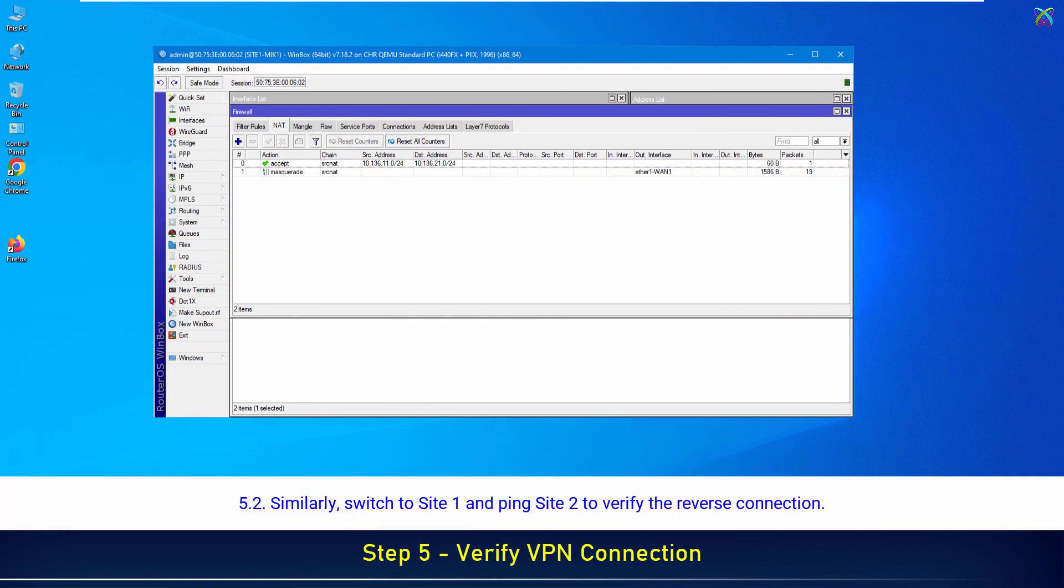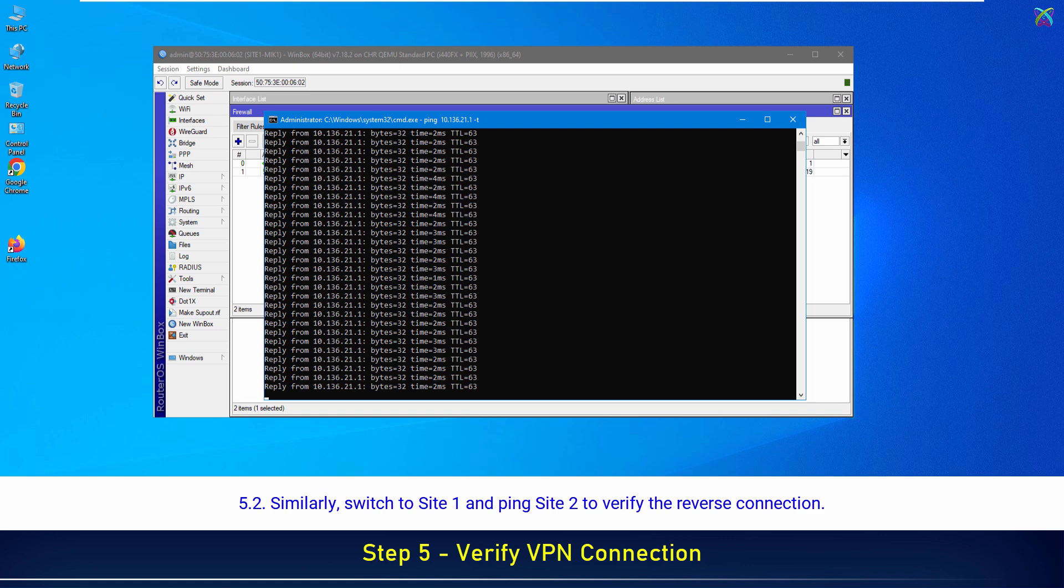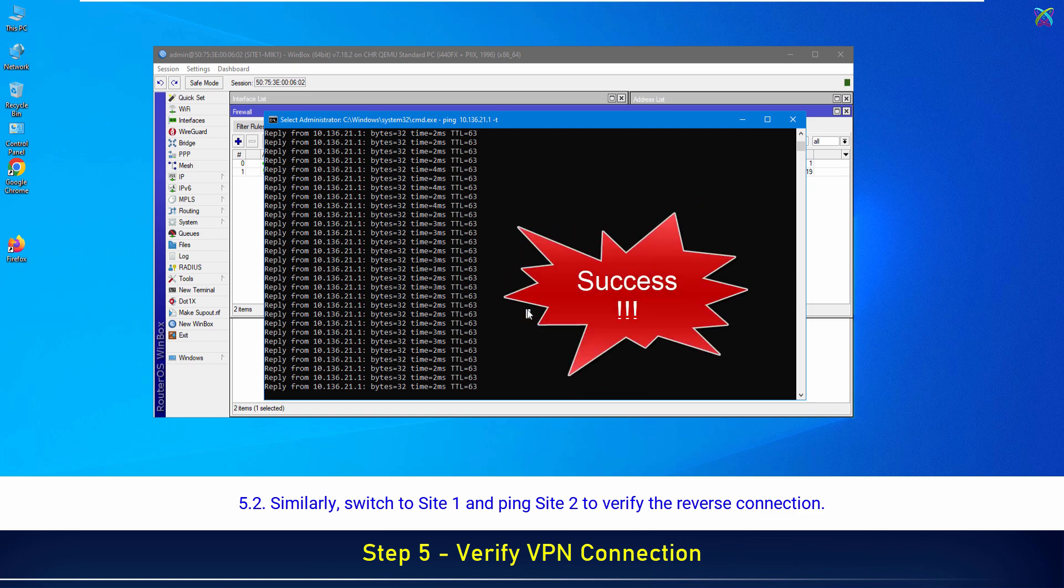Similarly, switch to Site 1 and ping Site 2 to verify the reverse connection.